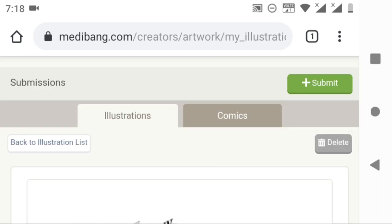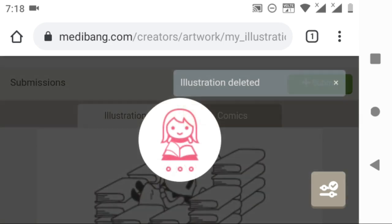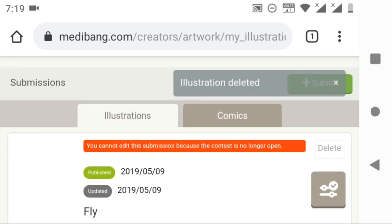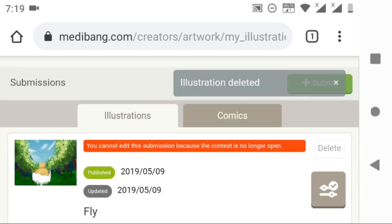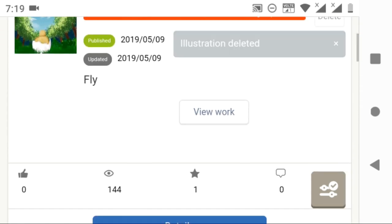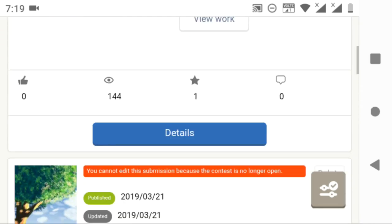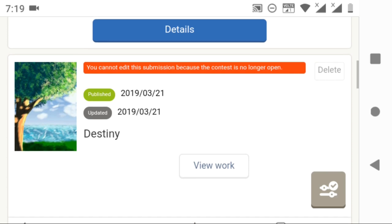As you can see, after publishing or deleting your illustration, you will be redirected to your previous submissions in this page.